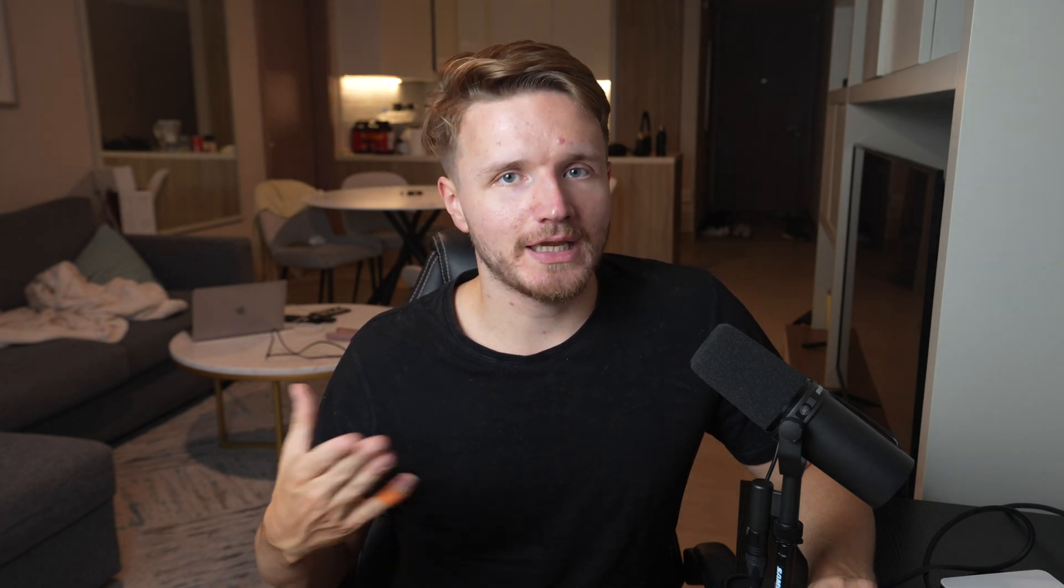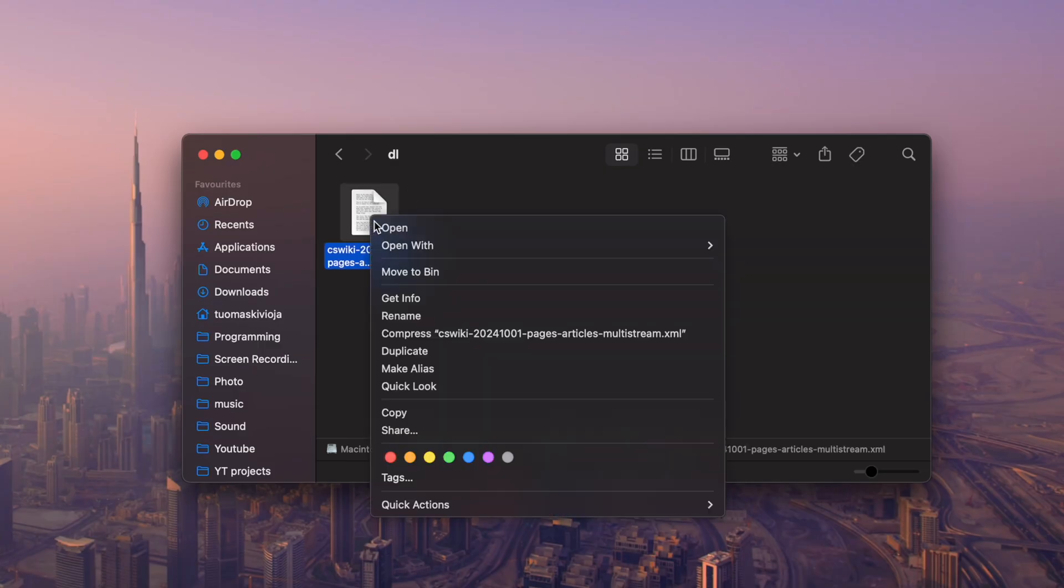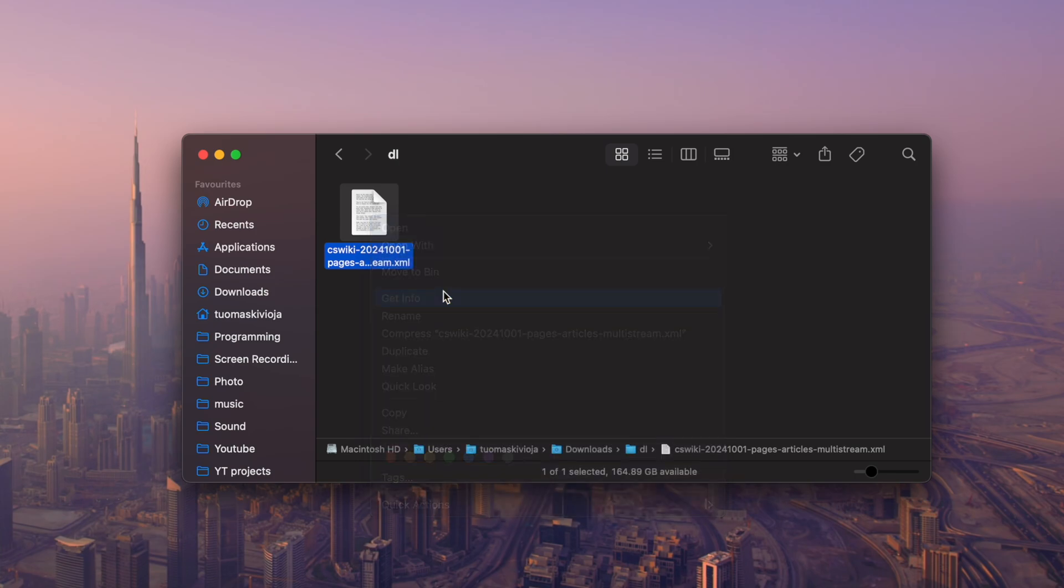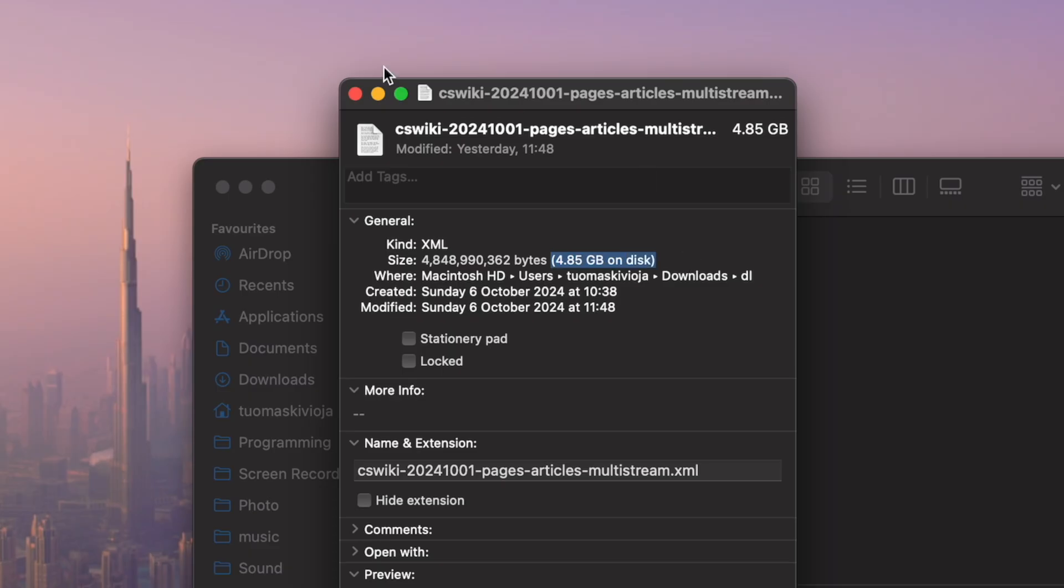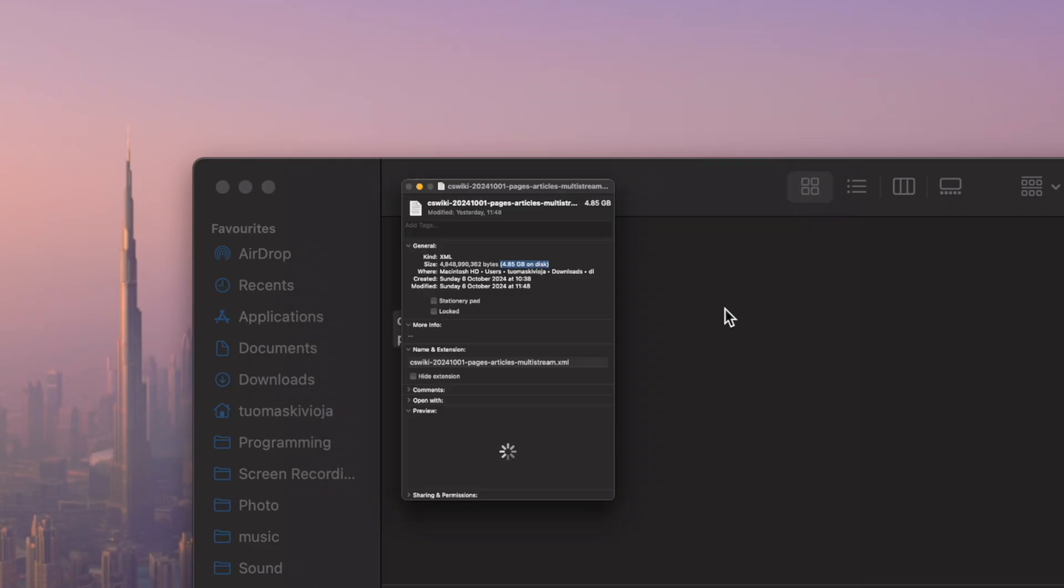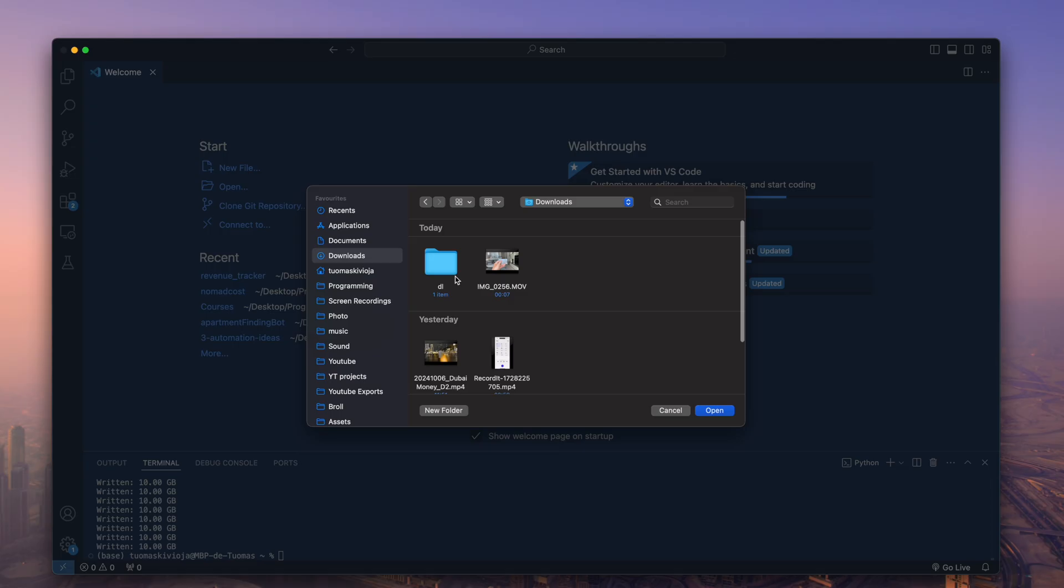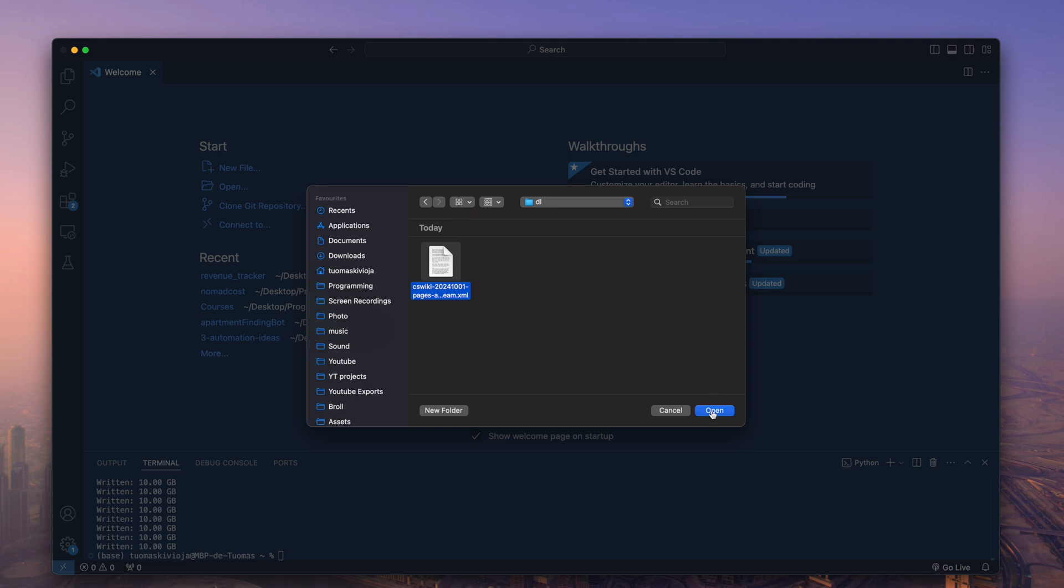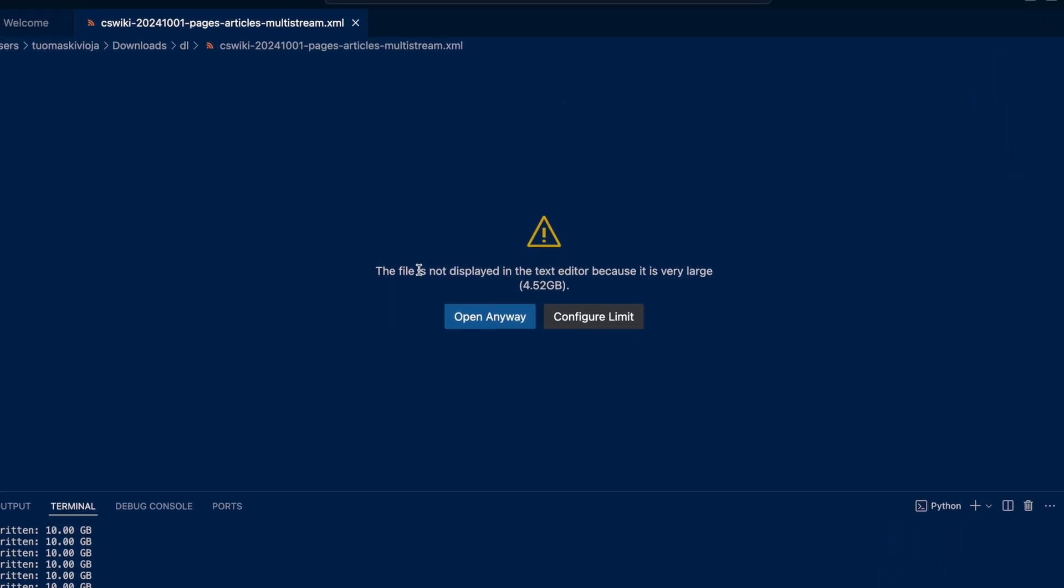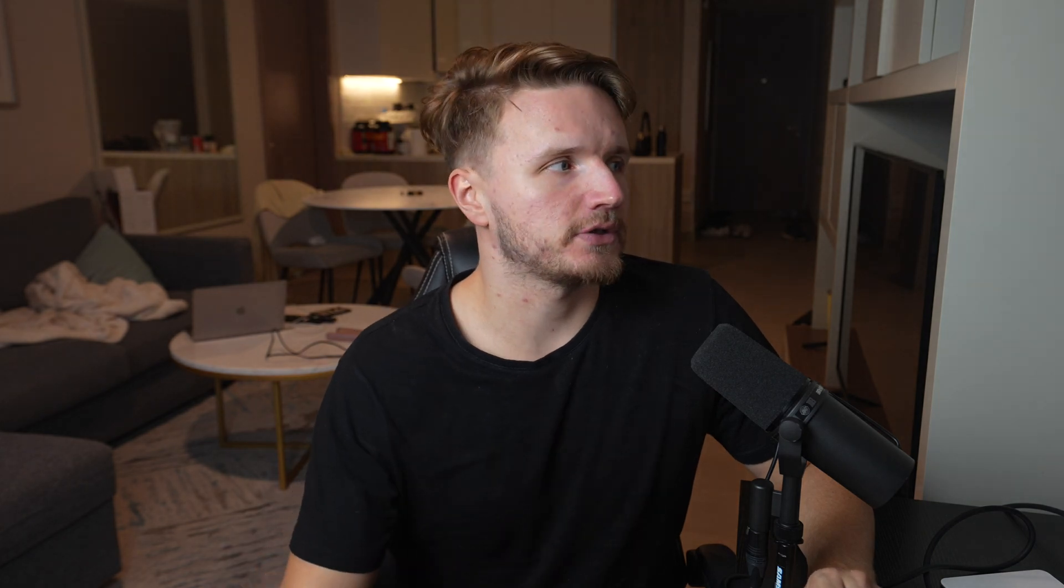I started using this tool because I was doing some projects where I needed to play around with a couple of very big files. The issue I came up with is that, for example, right here we have a very large CS Wikipedia dump XML file. When I try to open it with a traditional text editor like VS Code, it will not open as you can see right here. I needed a specialized tool to deal with these very large files, and UltraEdit is essentially the text editor for that purpose.